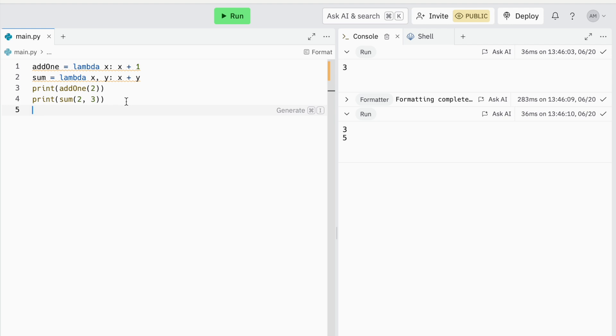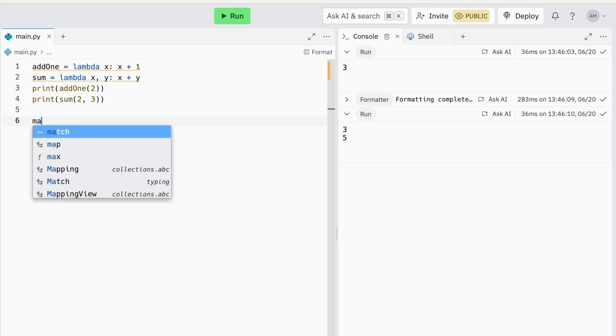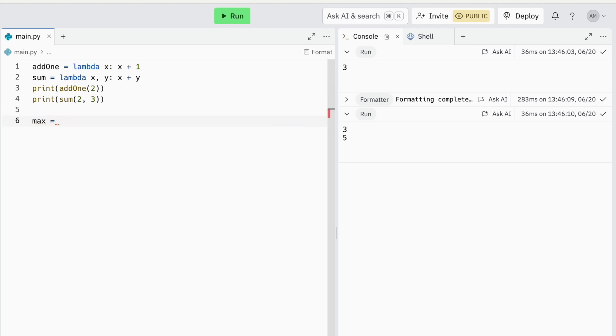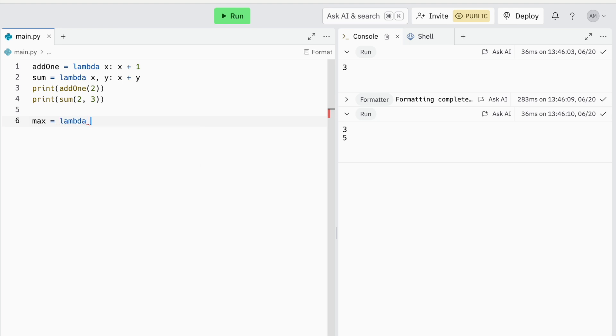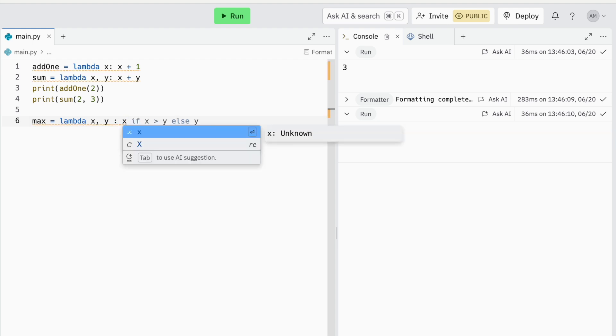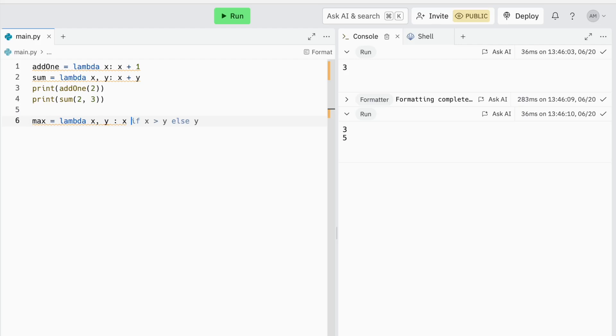Next, on the more complex end, to add conditionals the process is a little different. Now here I am going to create a max function that takes 2 values and compares them while returning the greater number. After the colon, first comes what is returned if your condition that you are going to set is true. So I will return x, and then comes my condition which is if x is greater than y.